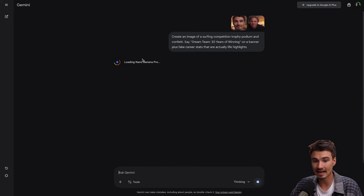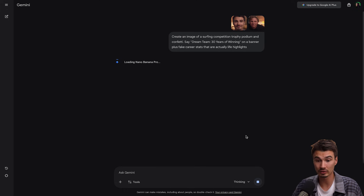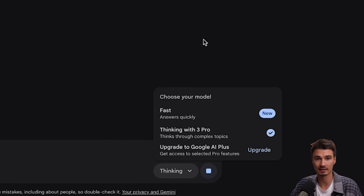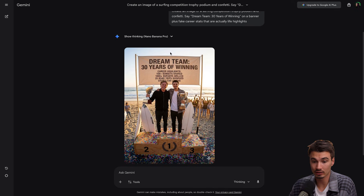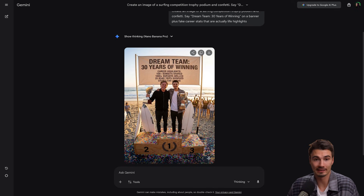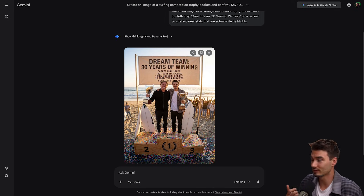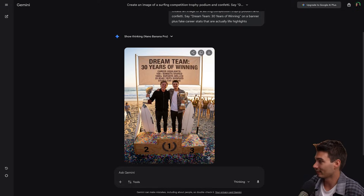You can see it's using NanoBanana Pro because we switched the model to 'thinking with free pro' a second ago. And look at that — that's us! It's pretty good. '150 sunsets shared' — great stuff. Honestly, this looks close enough and it would work great along with a custom message that I would send to Gustav on his 30th birthday.